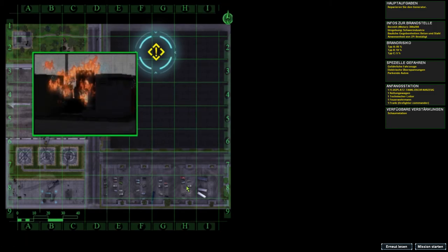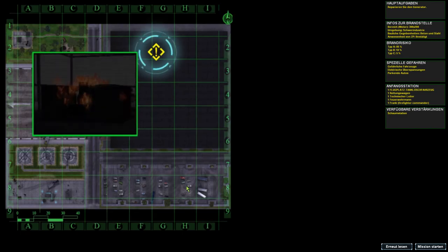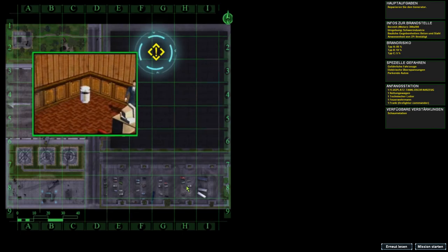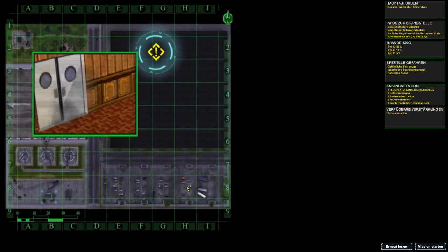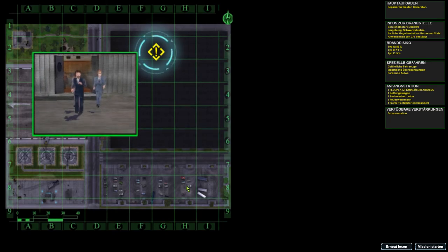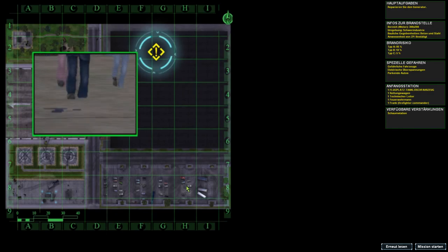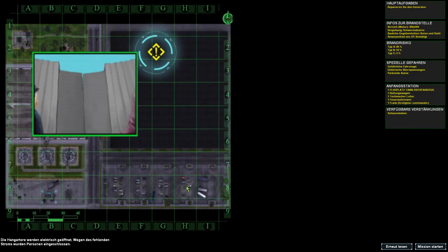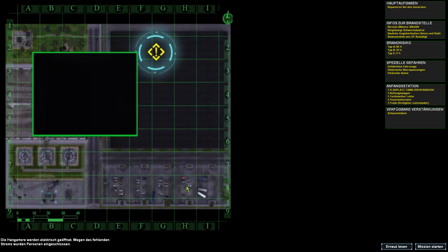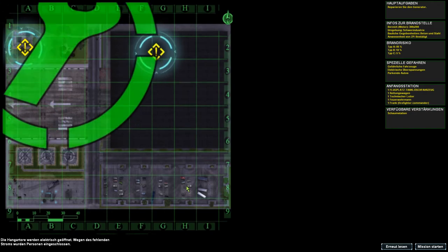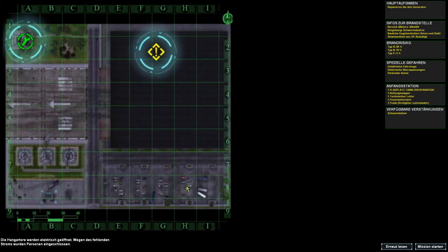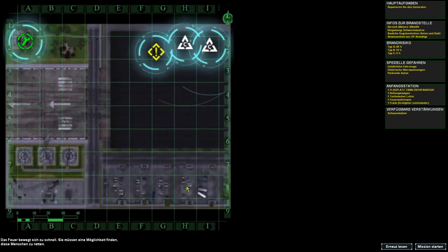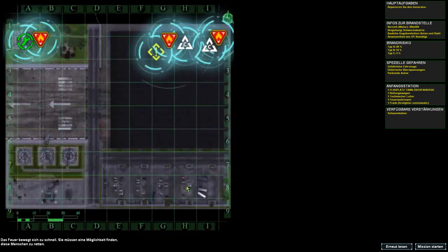Also da geht alles kaputt und brennt. Wieso sind denn da neue Sprecher? Die großen Hangartore werden elektrisch geöffnet. Wegen des fehlenden Stroms wurden bei Ausbruch des Feuers Personen im Hangar eingeschlossen. Das Feuer bewegt sich zu schnell. Sie müssen eine Möglichkeit finden, diese Menschen zu retten.